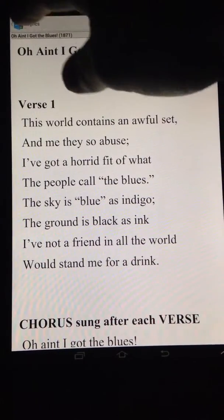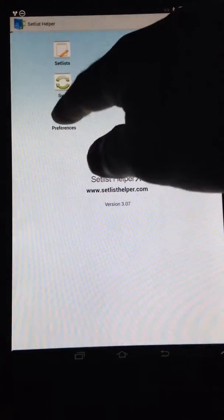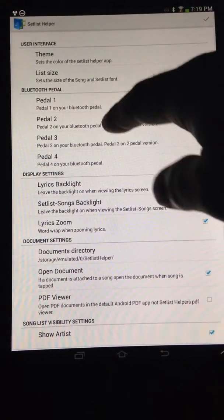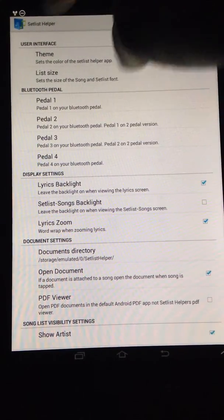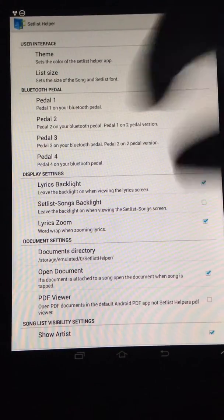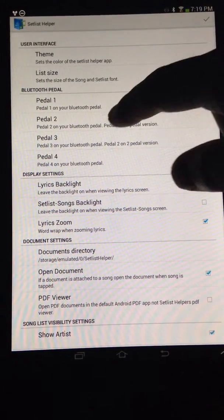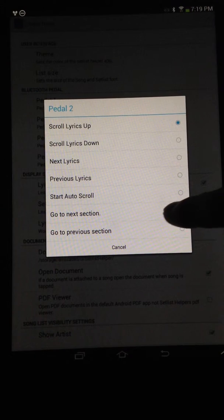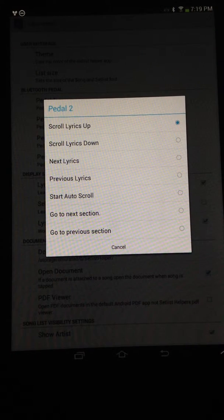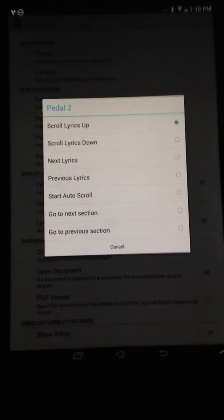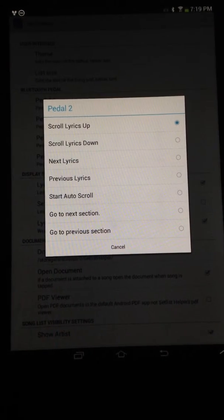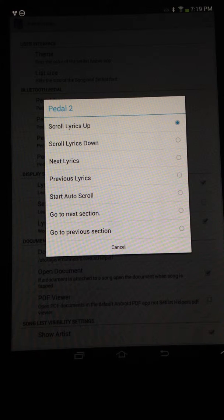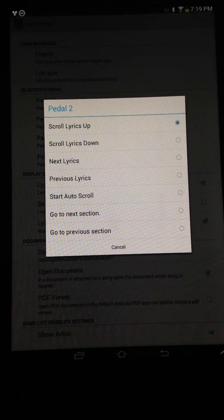One more thing with sections — the great thing is that you can use the AirTurn pedal to go through your sections. If you go to preferences on the home page, there are options for the pedal to go to next section or go to previous section. So you can use the AirTurn pedal, or for that matter any Bluetooth or USB pedal, to go back and forth through the sections. You can configure it there.